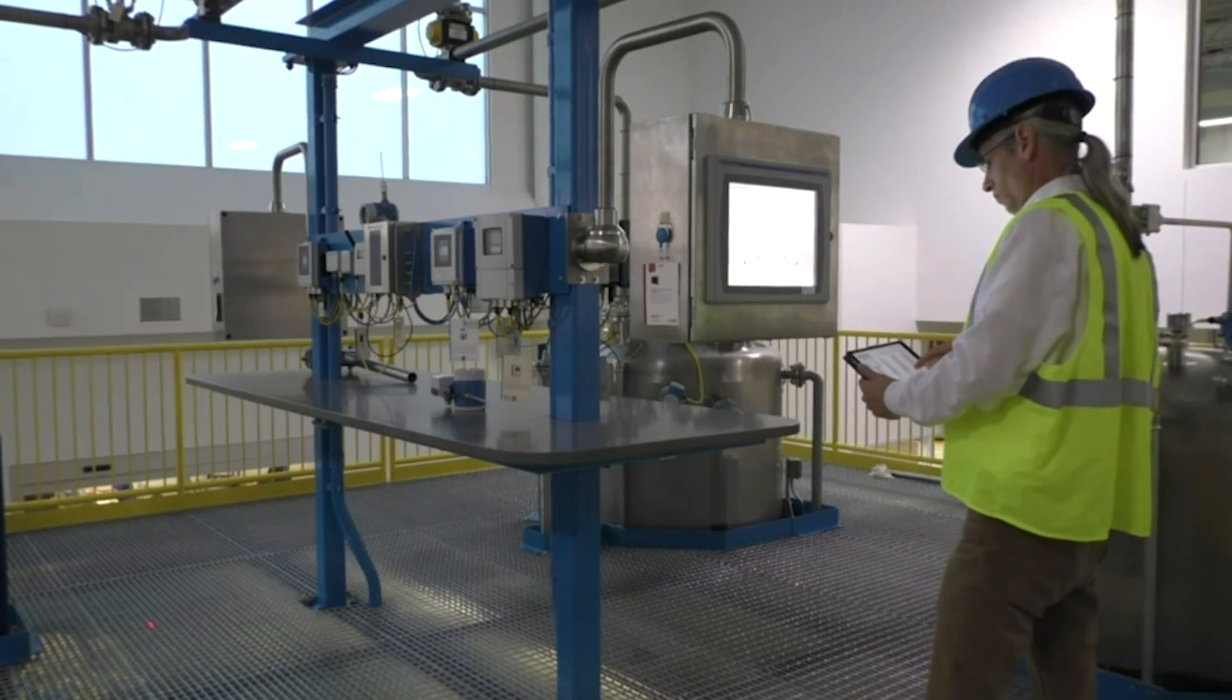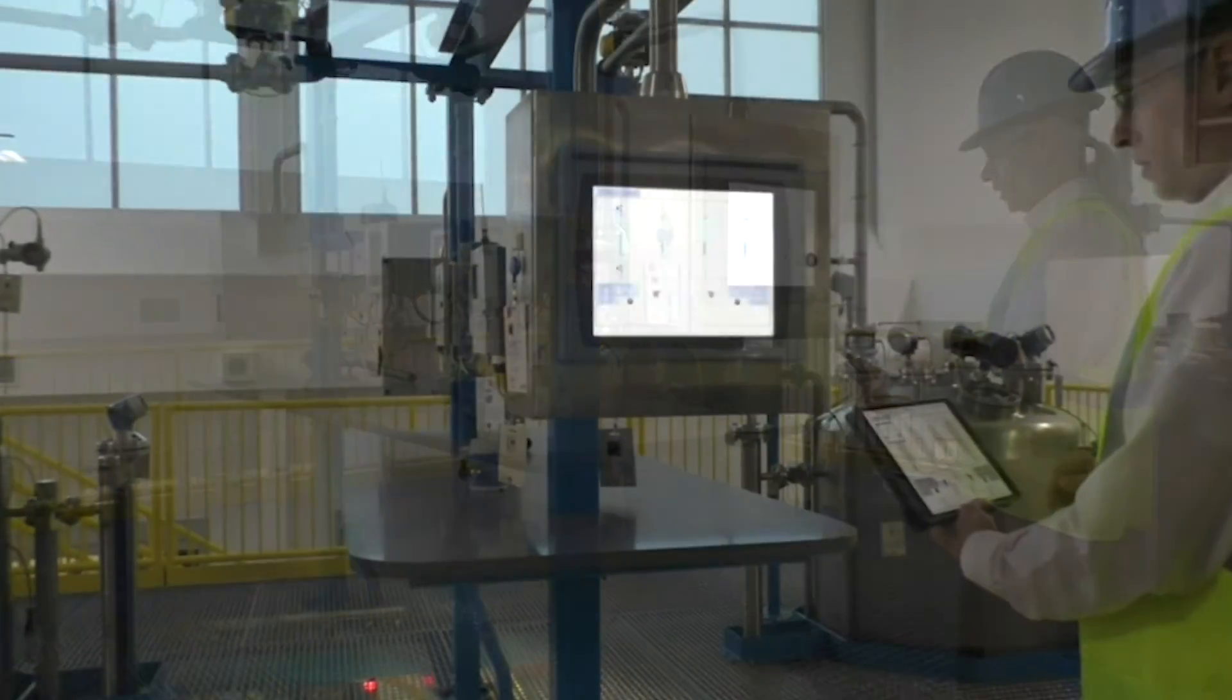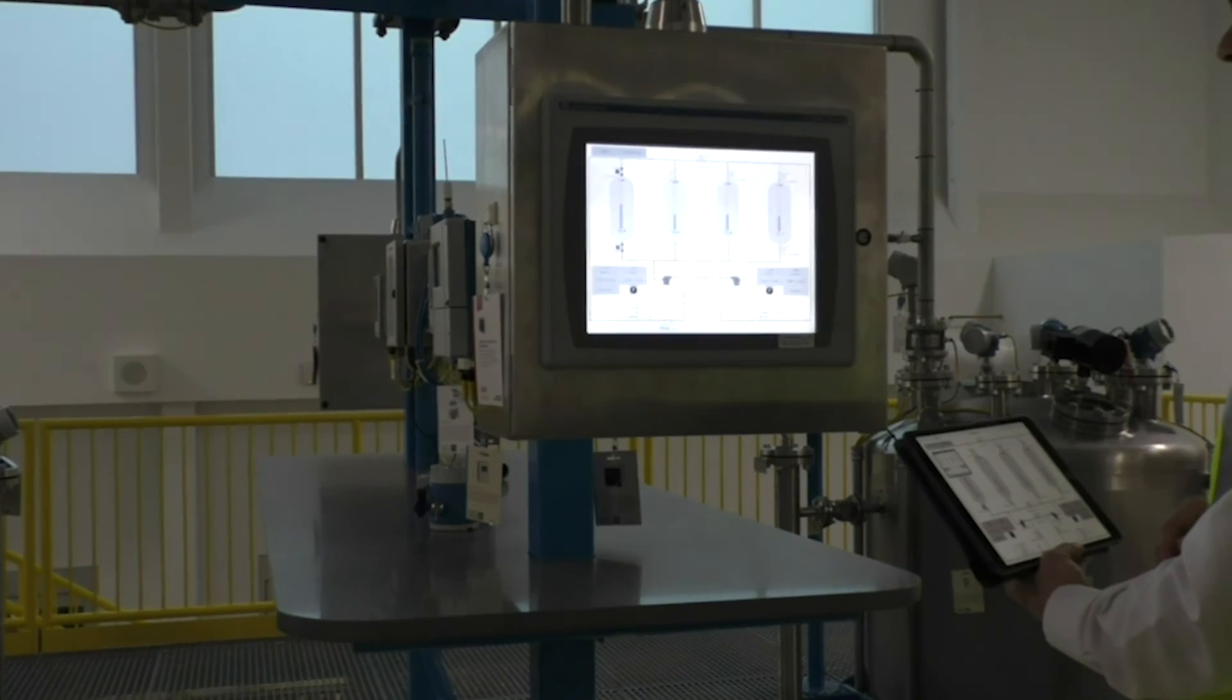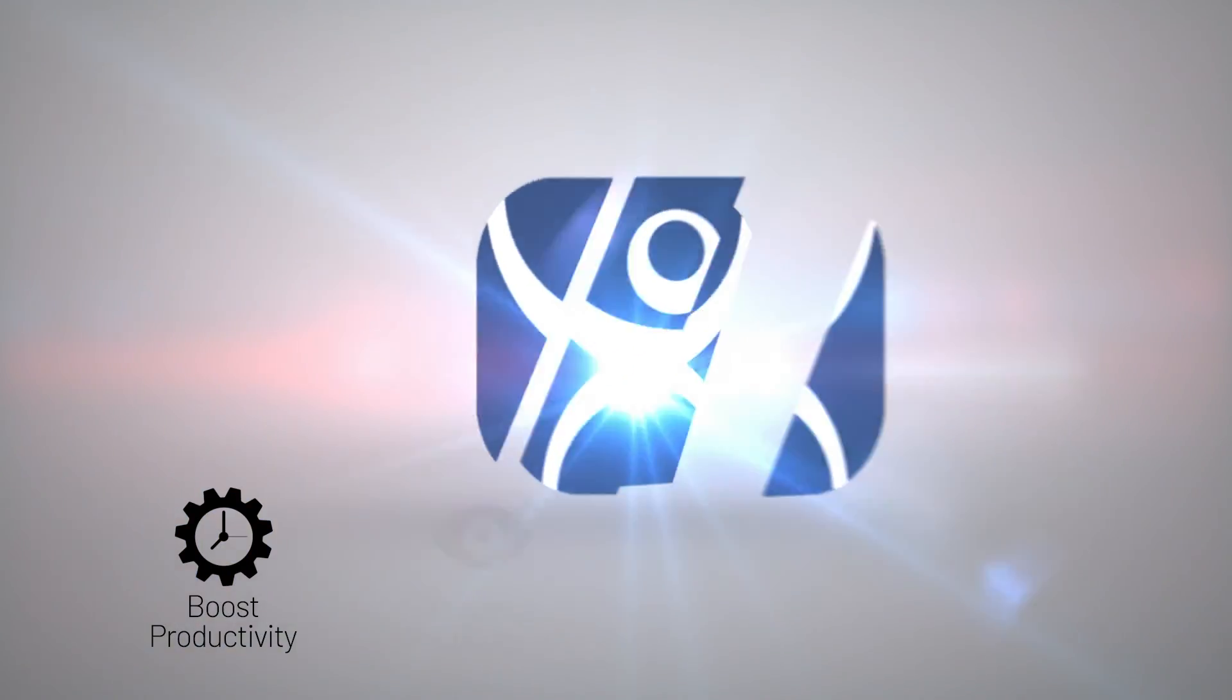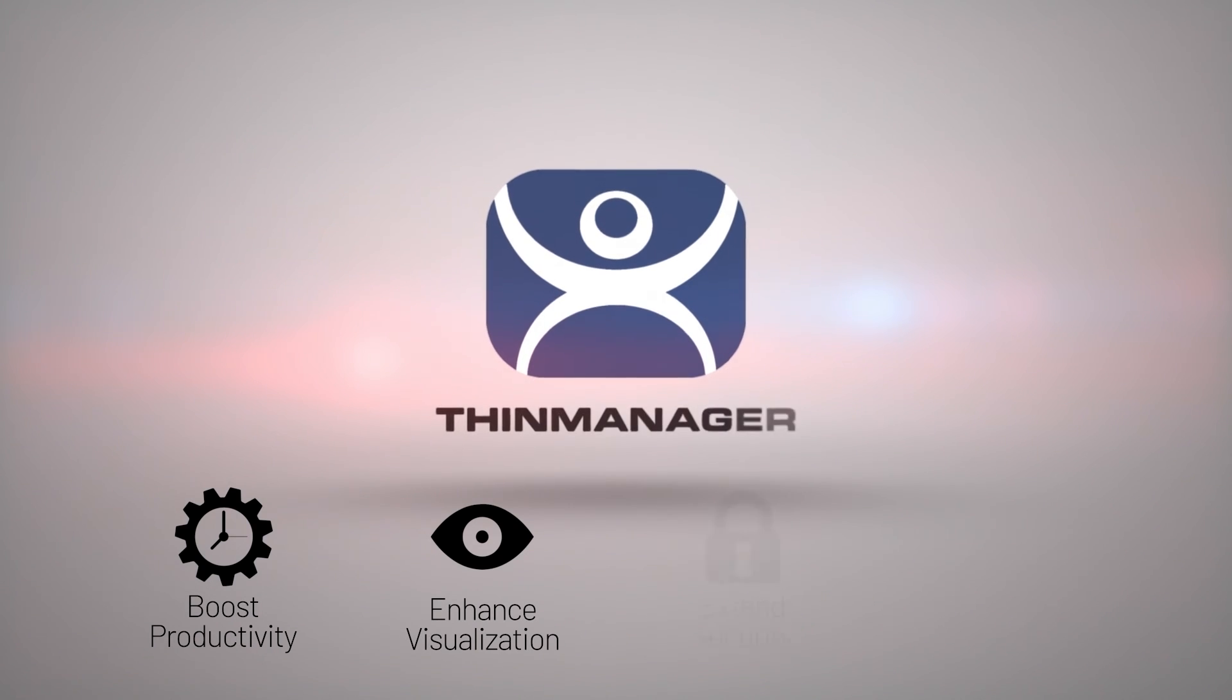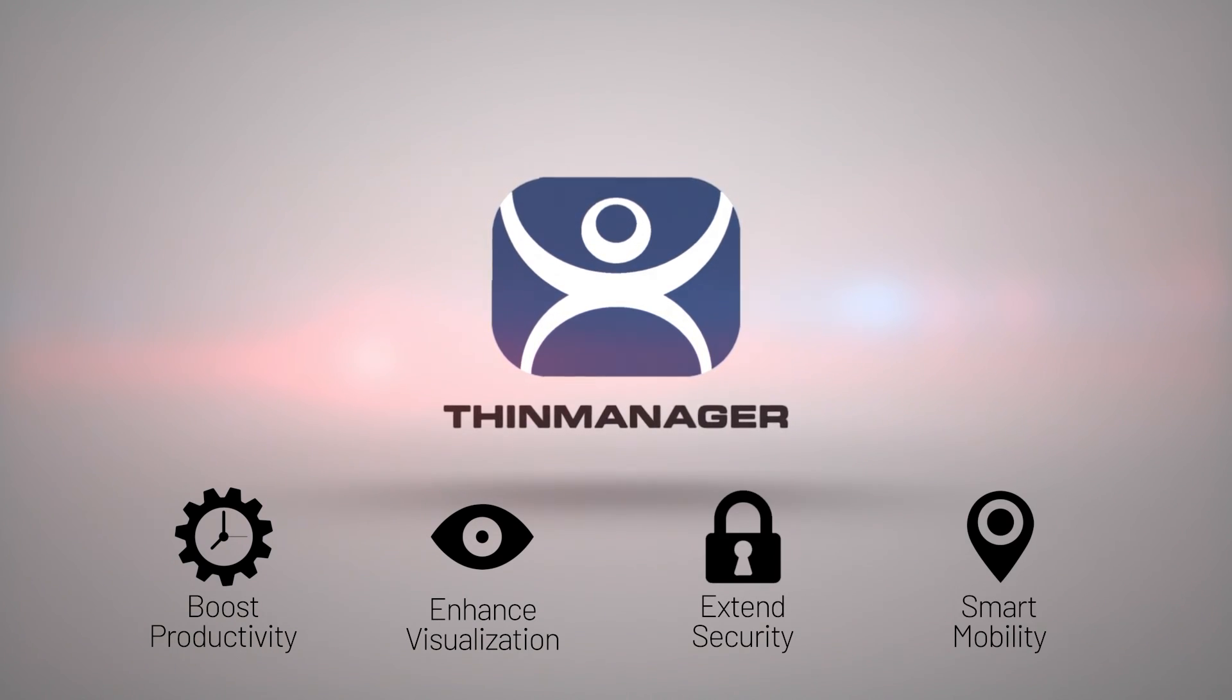No other platform delivers the level of security and complete control over your modern manufacturing and industrial facility like ThinManager. Boost productivity. Enhance visualization. Extend security and smart mobility.